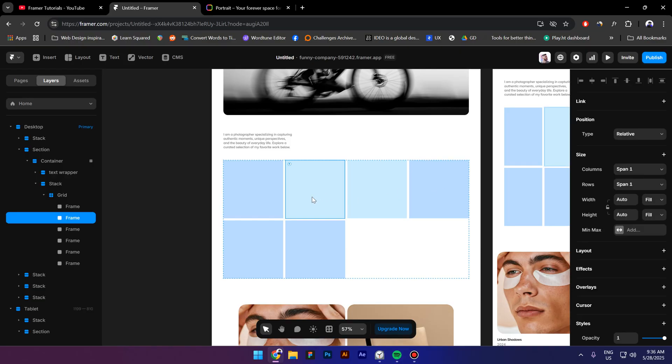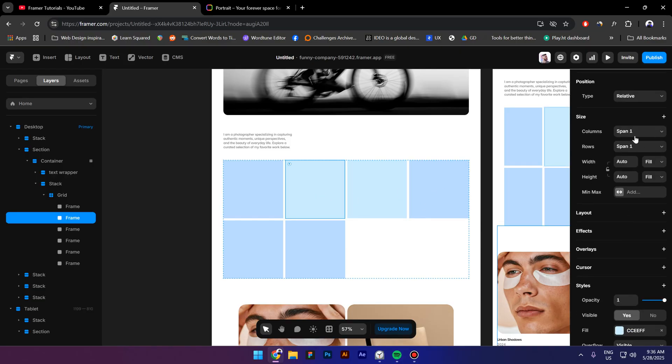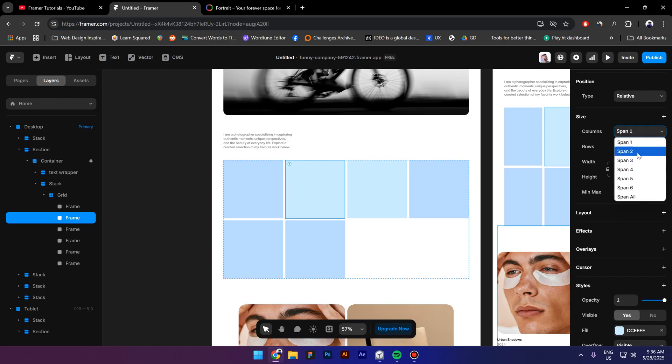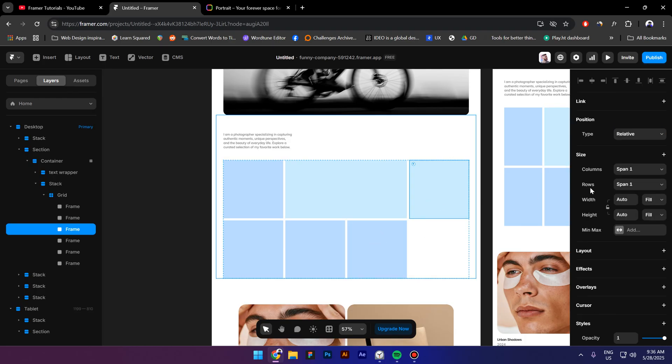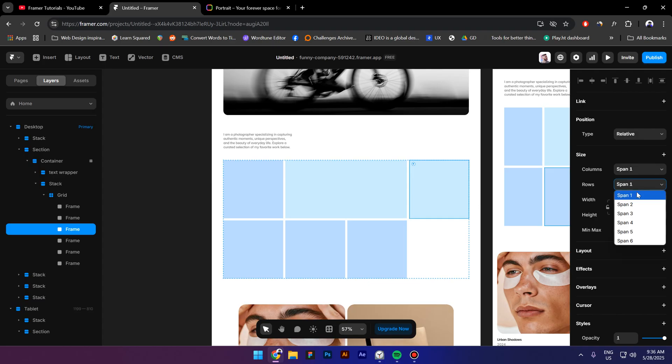Now select this grid right here and put the column span to two. Then this one, put the row span to two as well.